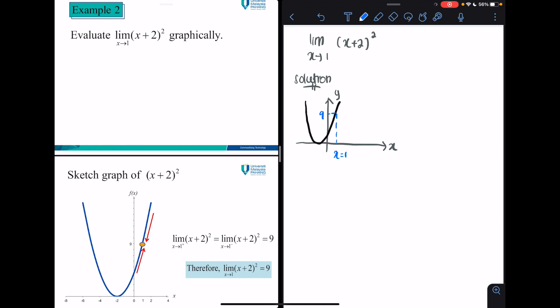Now let's look at Example 2, where the question asks you to determine the limit of (x+2)² as x approaches 1 using the graphical method. We sketch the graph of f(x) = (x+2)², and from that graph we conclude whether the limit exists or not, and if it does, we determine its value.